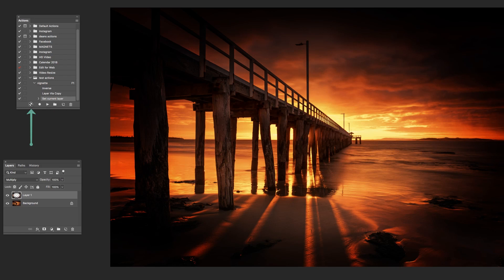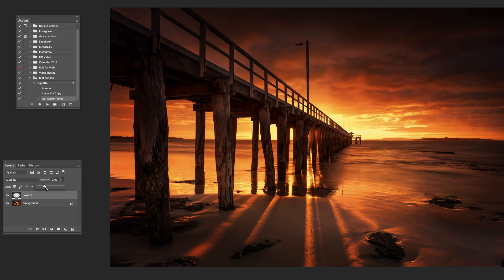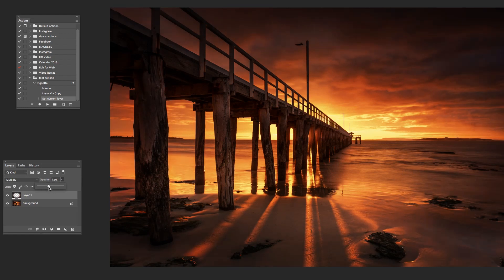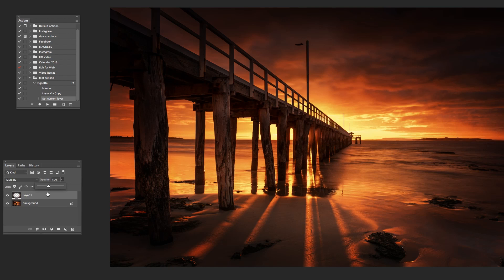So that has stopped recording. Now with this particular one, that looks pretty awful. But part of making this action is I then drop the opacity back to where it needs to be. And this image doesn't actually need a vignette because I've already placed one on it. But anyway, it shows you how to record that action.